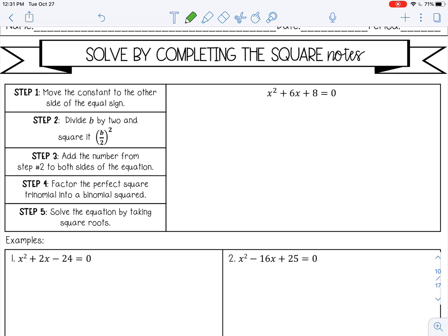Welcome to this lesson on solving by completing the square. This method is useful when a equals 1 and when the trinomial cannot be factored.